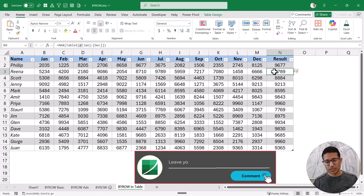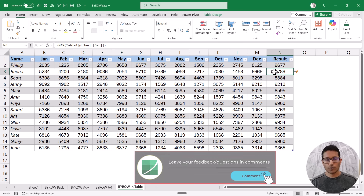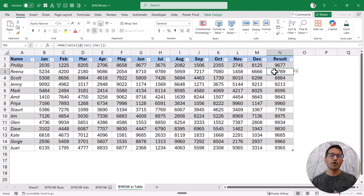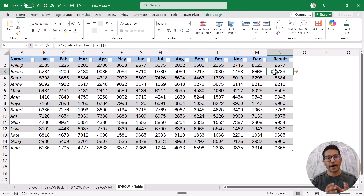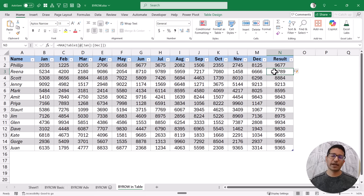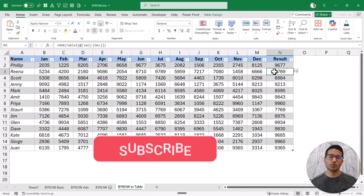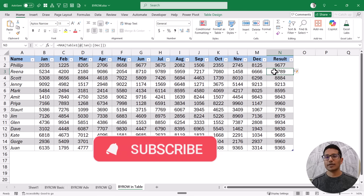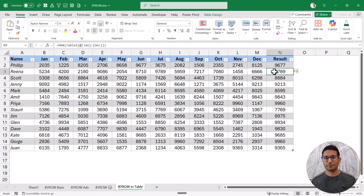So those are the two things you need to know when learning about the BYROW function — the nested array limitation and how Excel tables handle spilling. That's all I wanted to cover about the BYROW function. Excel also has a very similar function called BYCOL that works the same way, but instead of analyzing each row, it analyzes each column — so you can try that out as well. I hope you found this useful. If you're enjoying these videos, please subscribe to this YouTube channel and click the bell icon so you never miss out on any new Excel tips. Thank you and have a nice day.